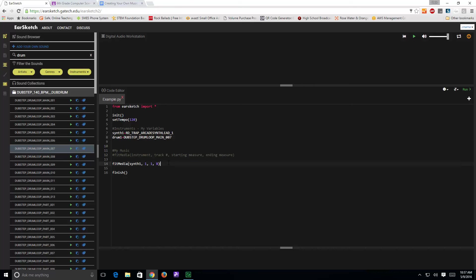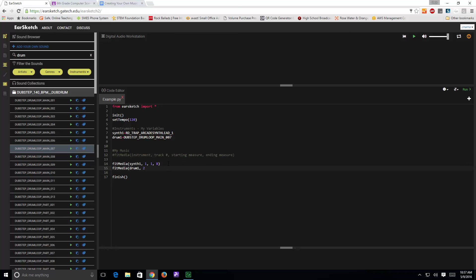Then, I'll come back down here, type in fitMedia, open up, do drum one. I'm going to put it on track two because I don't want it to be on the same one as my other music. I'm going to have it start in measure three, give the synthesizer a couple measures to play, and have it end in measure eight.